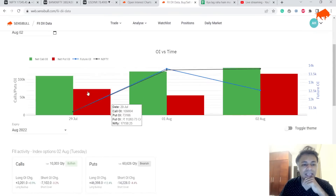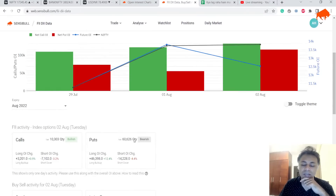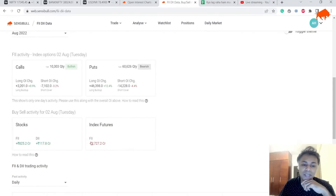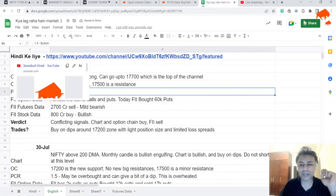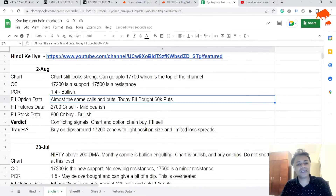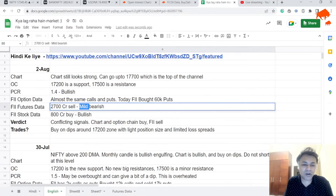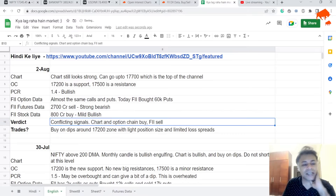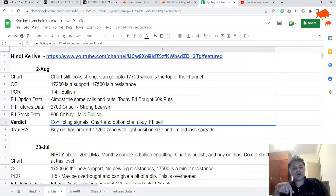Now comes the interesting part — FII data, which is confusing. Yesterday it looked one way, today it looks different. Even now there are more calls than puts, but today FIIs bought 60,000 quantities of put options, which is making me wonder what is happening. They also sold 2,700 crore worth of index futures, which is also a little suspicious. On stocks they bought 1,000 crores — that's okay. So FII option data shows 60k puts bought, which is very significant. Futures data shows 2,700 crore sells — that's strong bearish — and 800 crore buy is mild bullish.